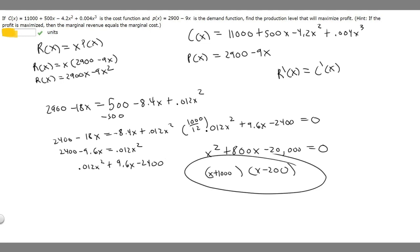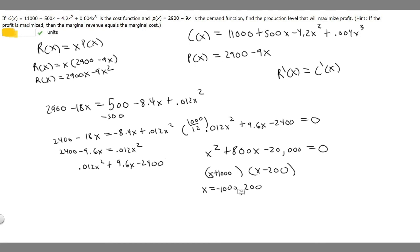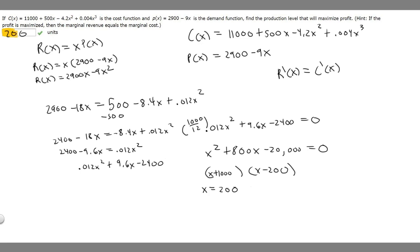These give us two x values: x equals negative 1,000 and x equals 200. Since x must be positive, the only valid solution is x equals 200. So the production level that maximizes profit is 200 units.